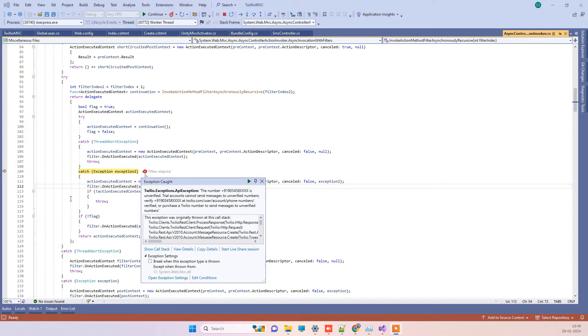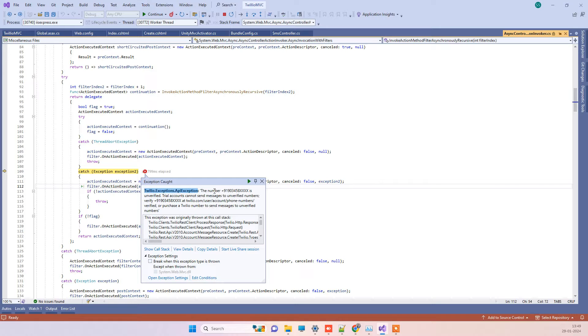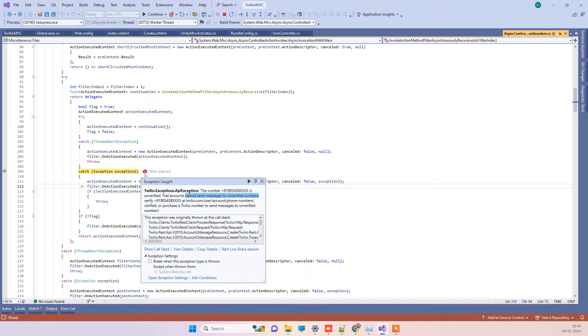Hello friends, welcome back to Code Tonight. In today's video, we're seeing how you can fix the error: Twilio exceptions API exception - the number is unverified and trial accounts cannot send messages to unverified numbers.